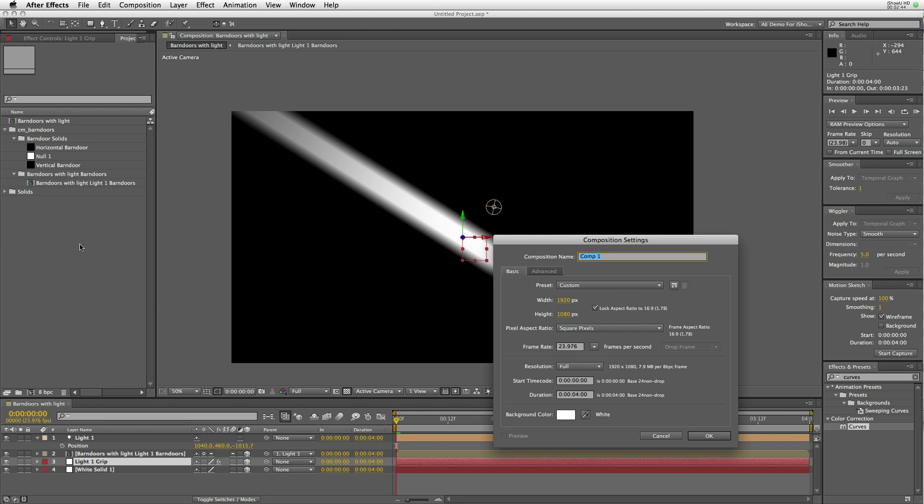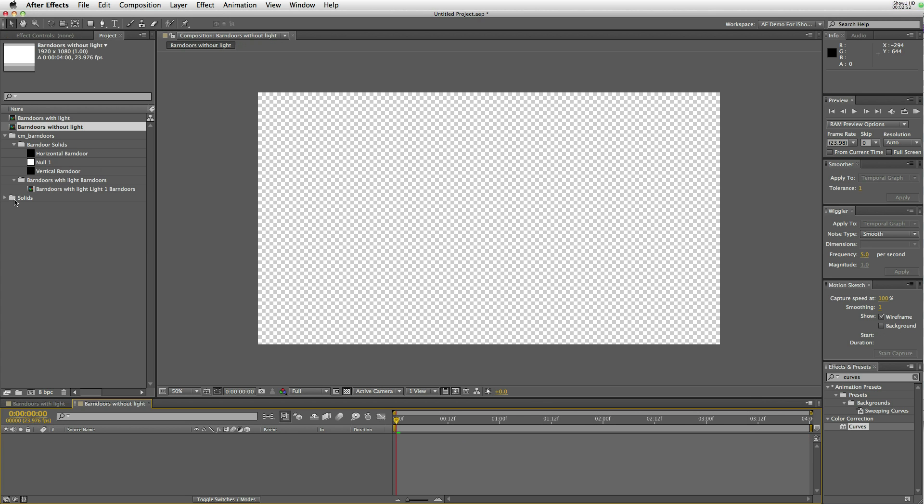The other thing about this script is that if you don't have a light selected, it will create a light for you. To demonstrate that, we'll create a composition called barn doors without lights.